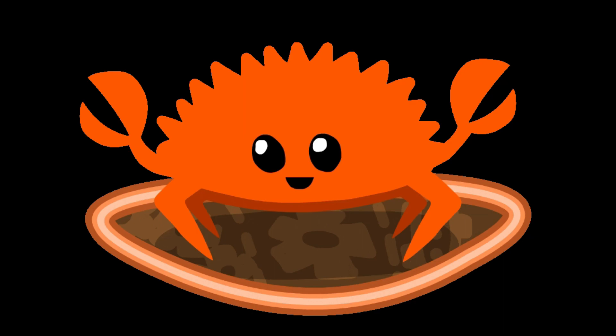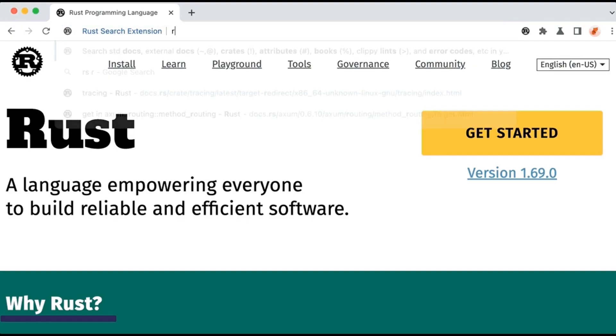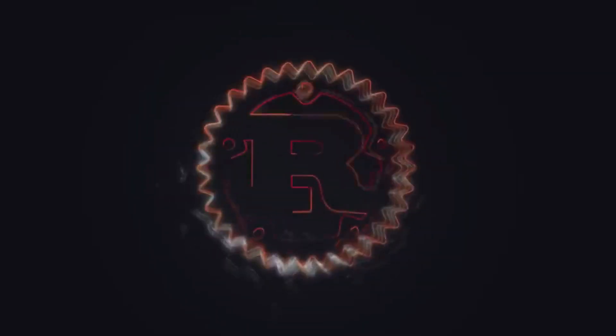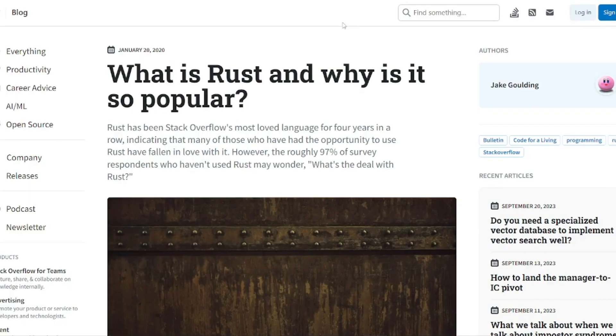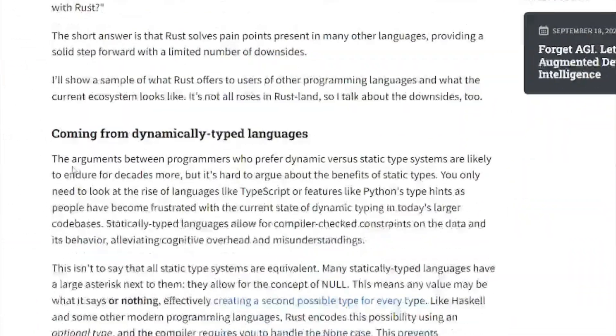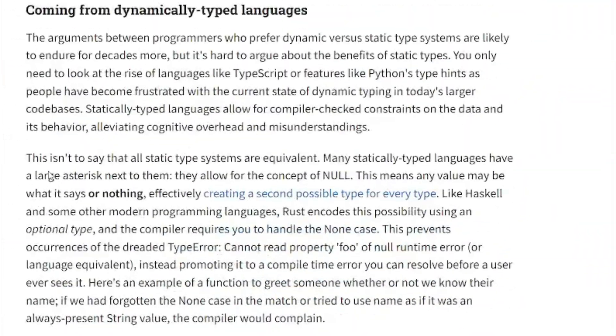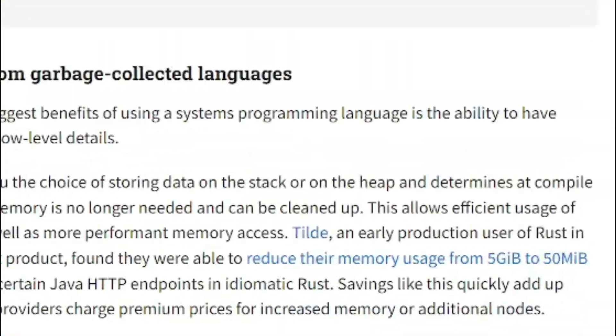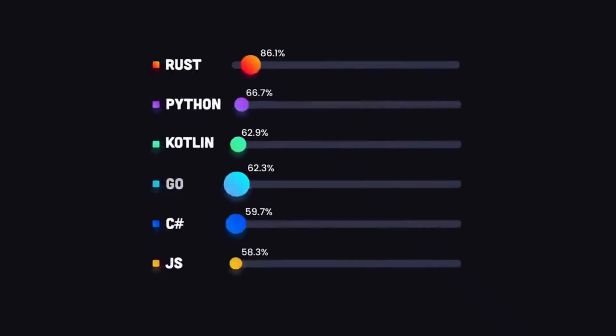Rust has gained traction across a wide range of industries and projects. Major companies like Mozilla, Dropbox, Cloudflare, and Discord are leveraging Rust for various applications. Its usage extends to domains like network services, game development, and even blockchain technology.